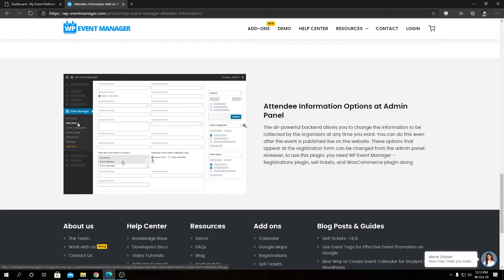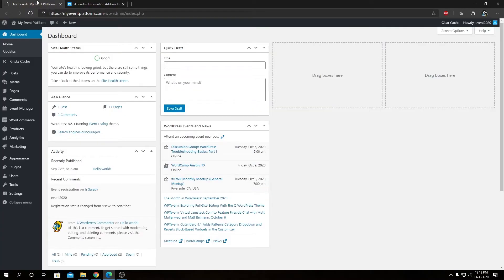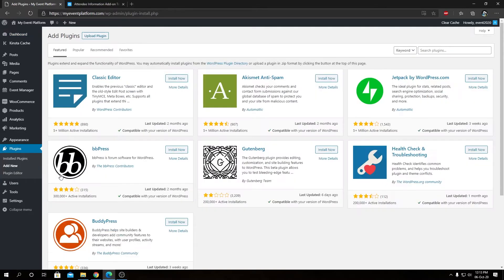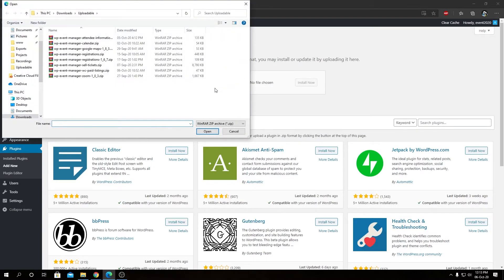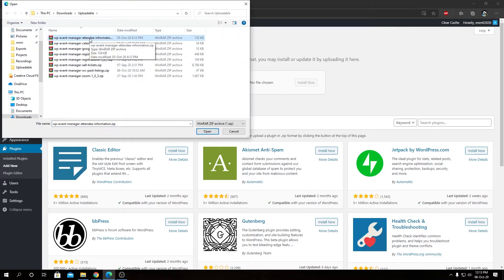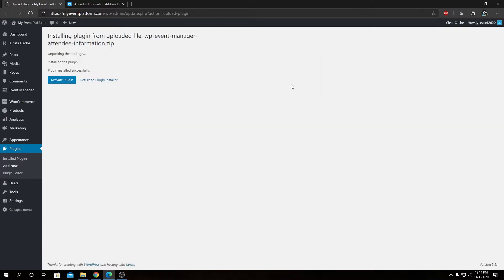So I have downloaded this add-on file or the package file for this add-on in my computer. Now we can head over to our WP admin area, then we can visit plugins, then add new. From here we can click on upload plugin, then choose file. We will locate our package file, so that's wp-event-manager-attendee-information. We're going to open this, then click on install now.